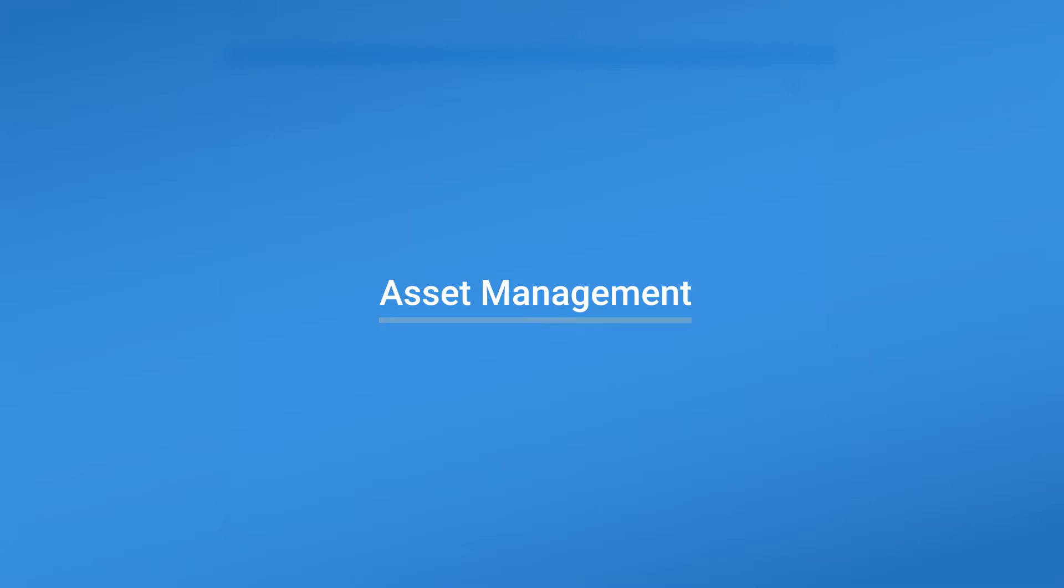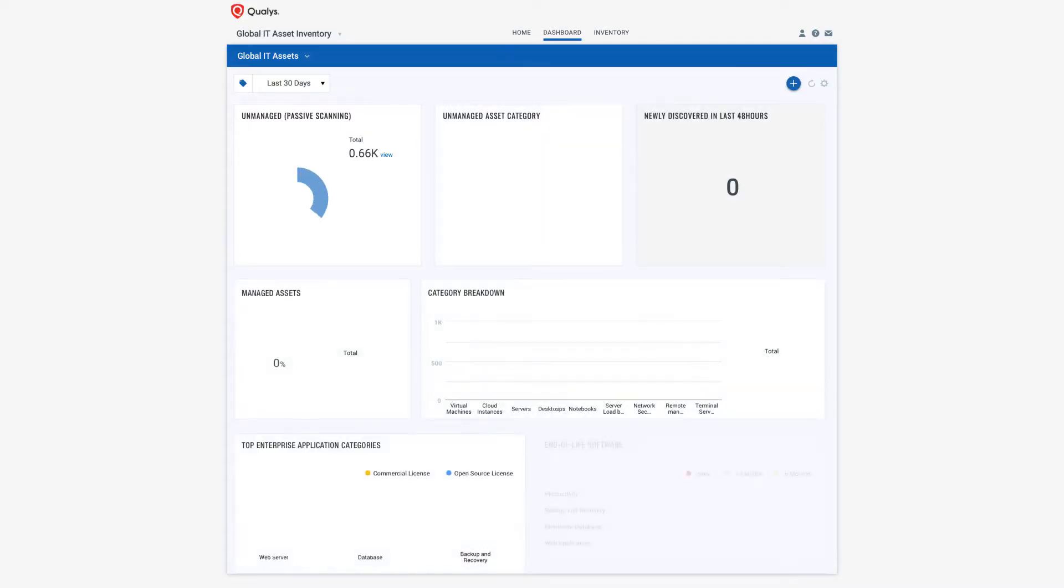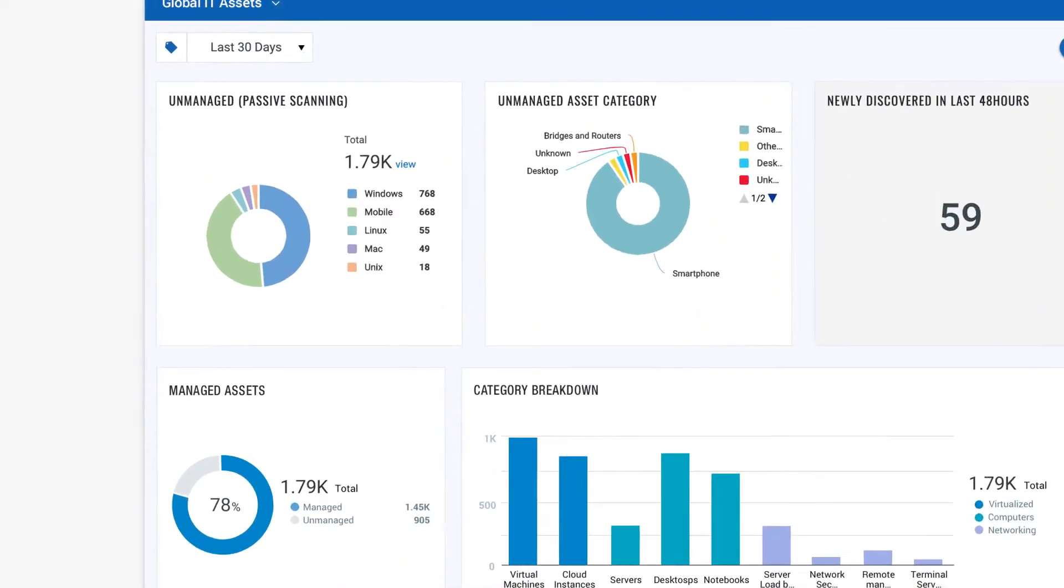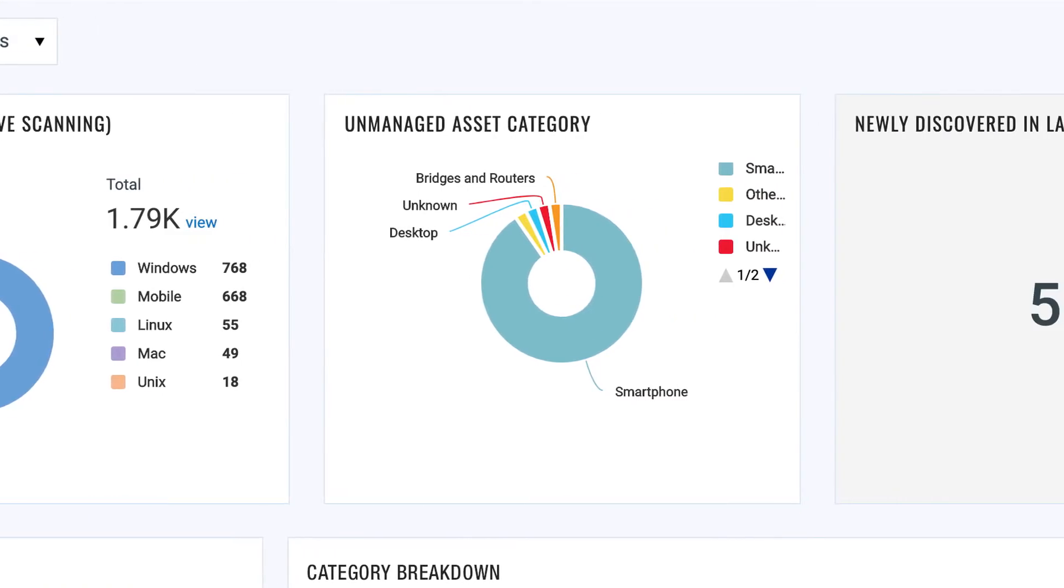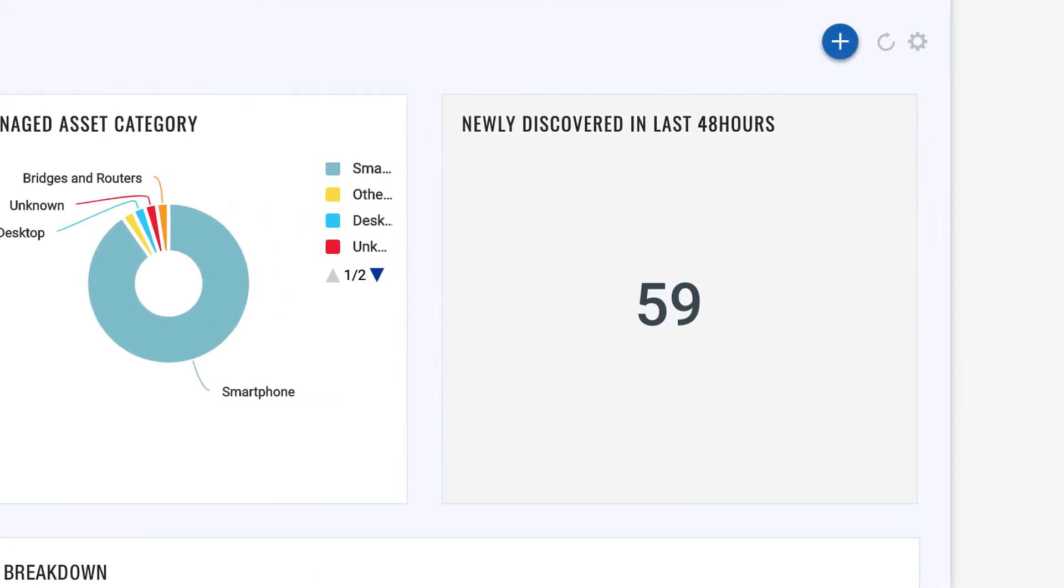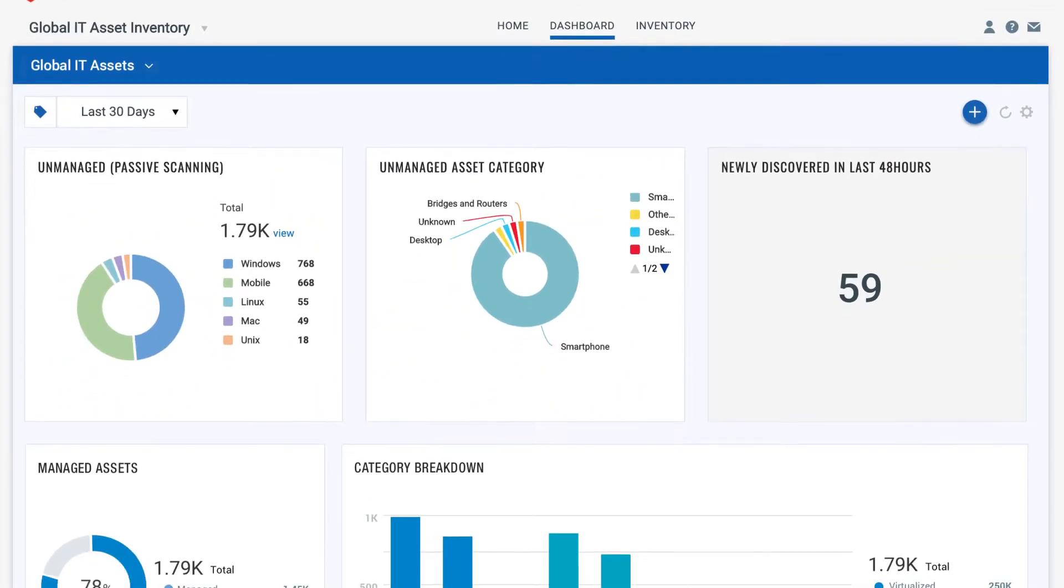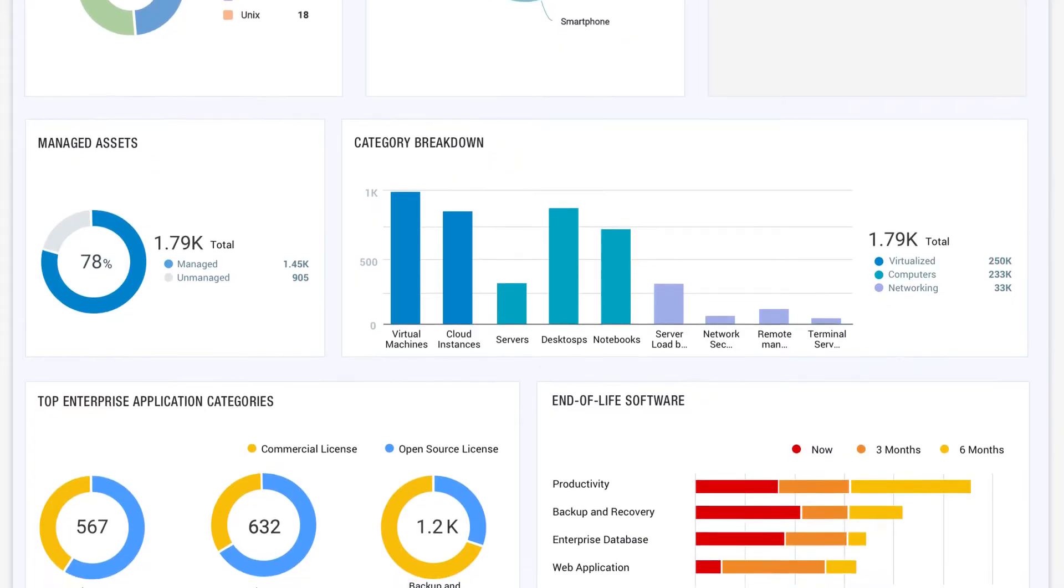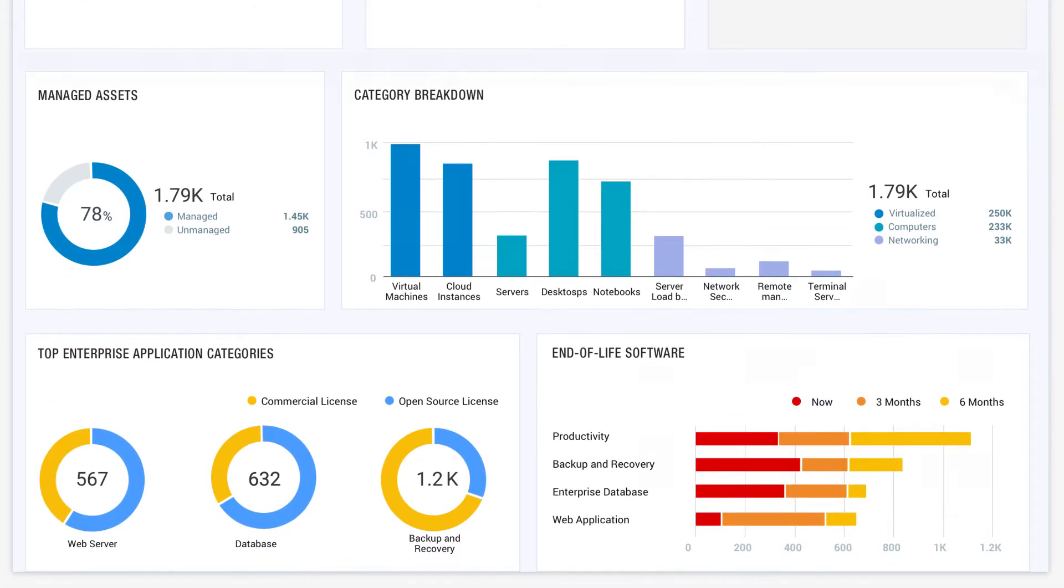Security starts with visibility. You cannot secure what you can't see or don't know. VMDR identifies all assets in real time, including any unknown or unauthorized device that connects to the network, and automatically creates an always up-to-date global IT asset inventory that can be synchronized with a corporate CMDB.